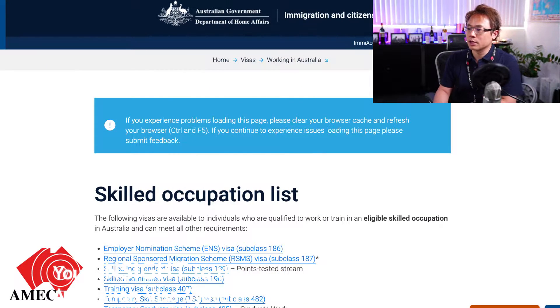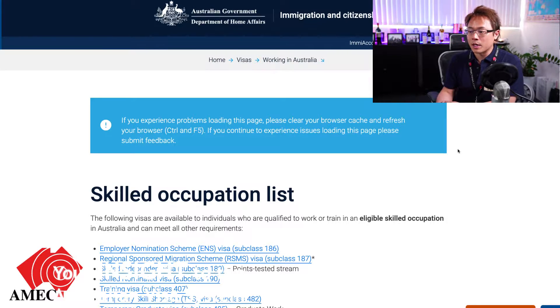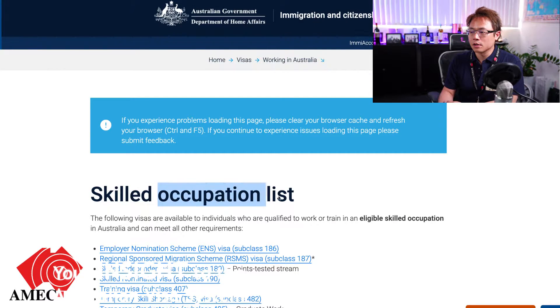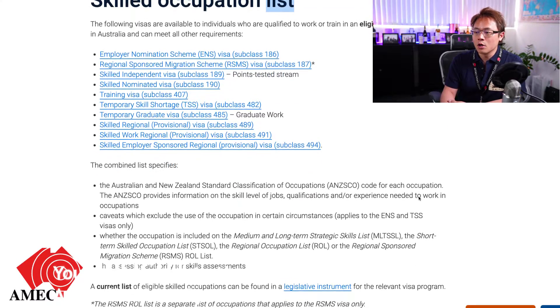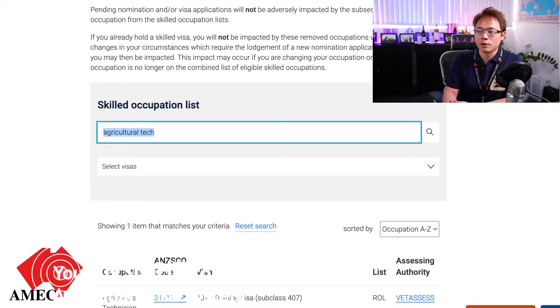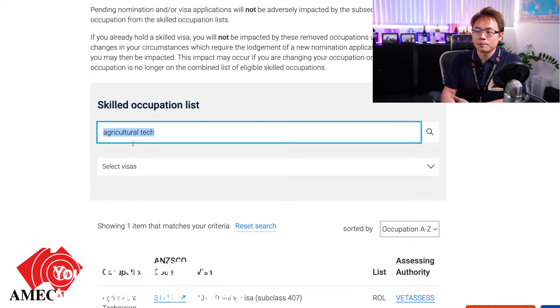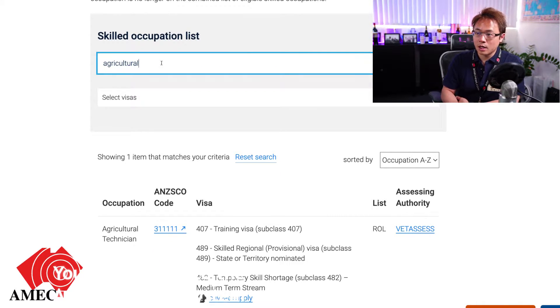I'll take you to have a look at these courses, with samples from a university and a college. First of all, let's jump into the Skilled Occupation List, because it will tell us a lot of information. If you don't know this webpage, all you need to do is type in 'Home Affairs skilled occupation list' and you should land on this webpage. It's a very useful webpage developed by the Australian Department of Home Affairs. You can use the search function to punch in whatever occupation you want to search.